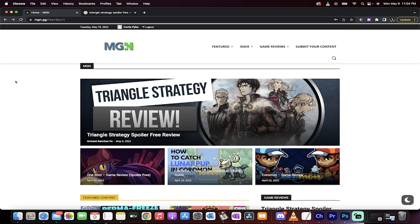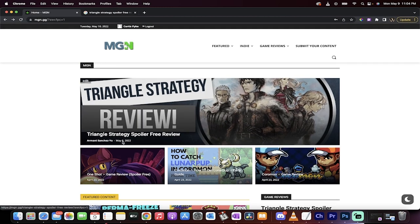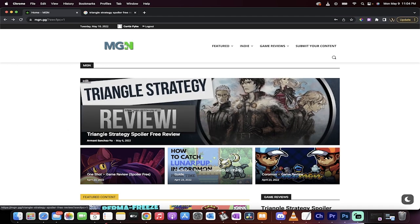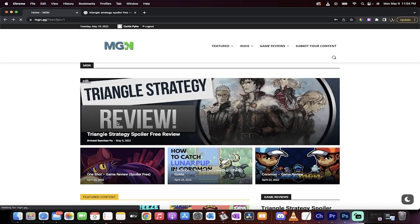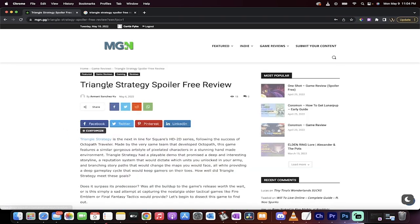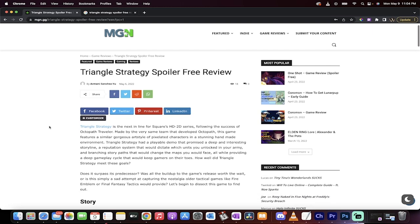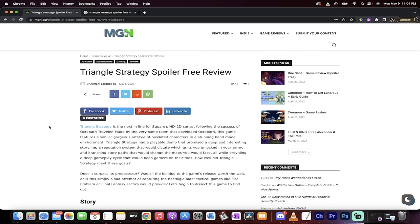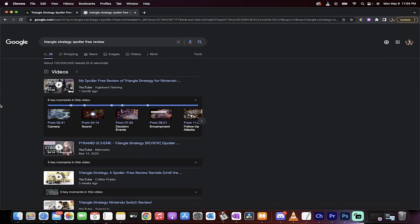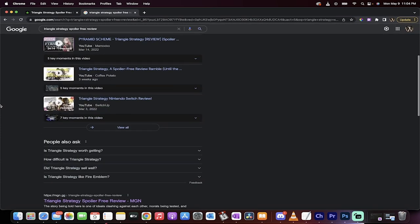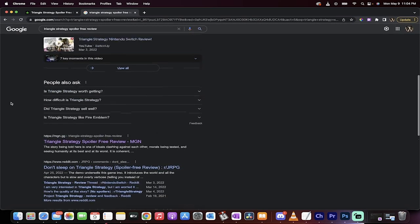Well here it is guys. Just the other day on May 6th, to be exact, my buddy Armani, aka Sunstrider, submitted a review. This is it right here, Triangle Strategy spoiler-free review. On May 6th he submitted it to us. On May 7th it was ranked number one on Google for the search engine results.